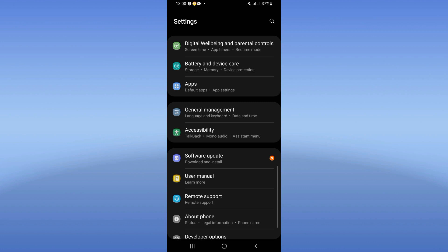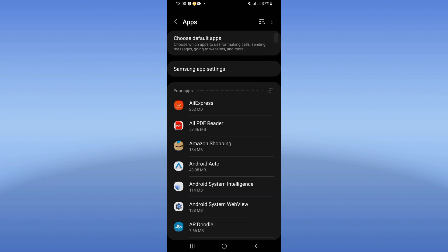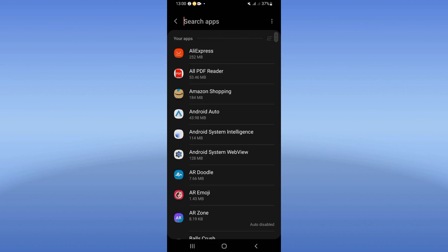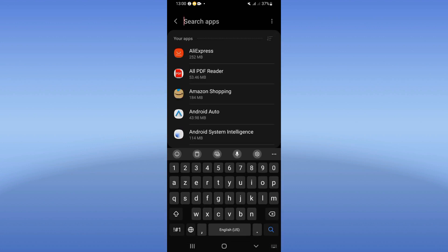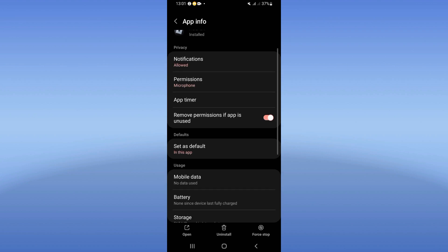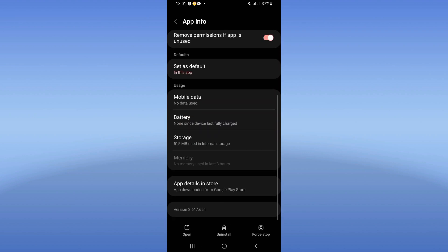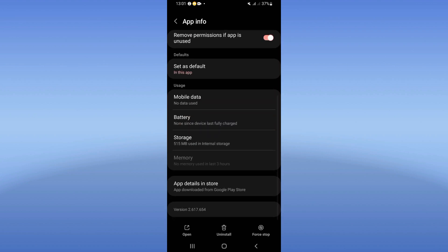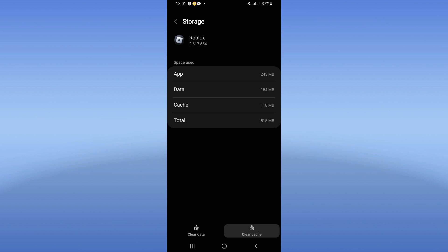Just open first your settings of your mobile phone, click on apps option, search for Roblox. You will find this list, scroll it down to storage option, click clear cache.